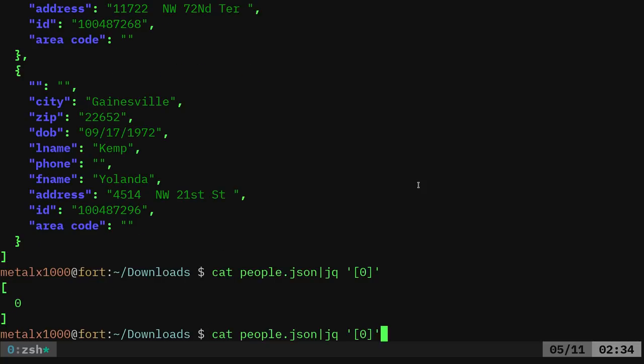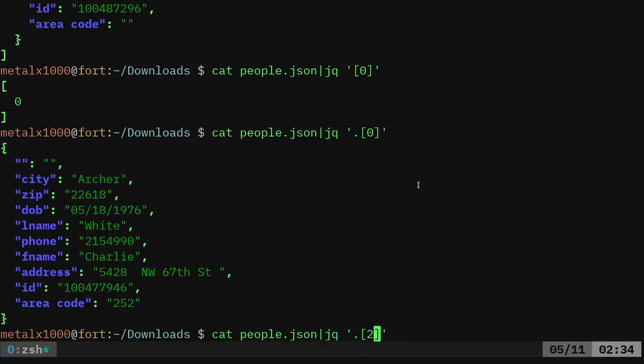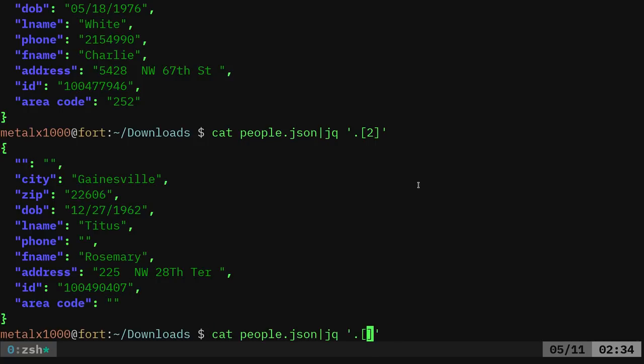Sorry. Dot bracket zero. There we go. That's the first entry. I can go to the third entry by doing two. I can do five all the way through.